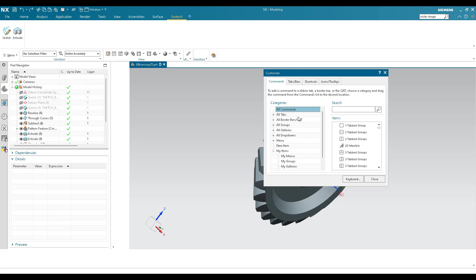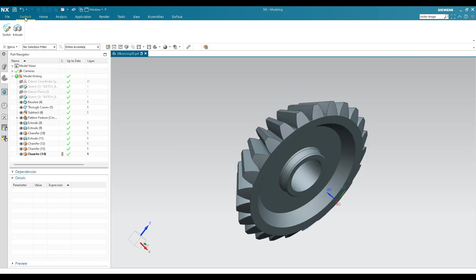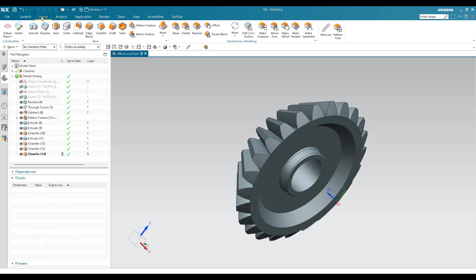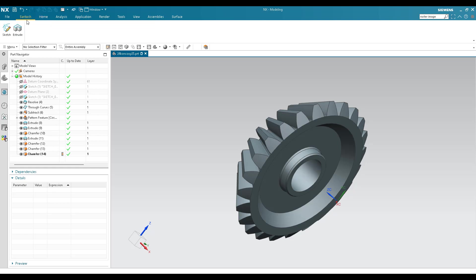One important tip: when you start NX — whether it's a modeling, drafting, or any other application — if your custom tab is at the last position, it won't be the first thing you see. So drag it and place it before the Home tab as the first tab, then close. Now whenever you open any workbench — electrical, drafting, or any other — your custom tab will be the first one shown.